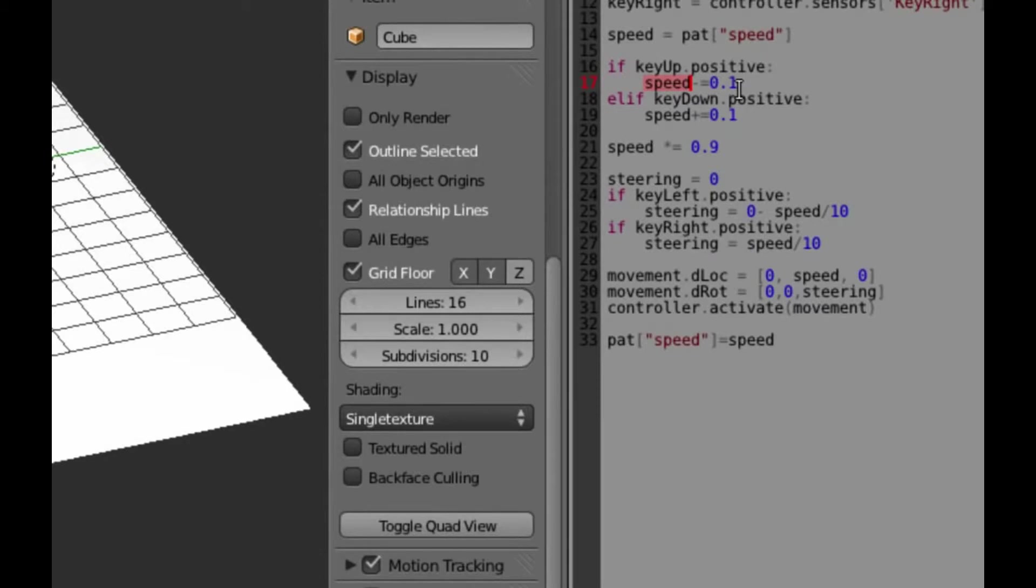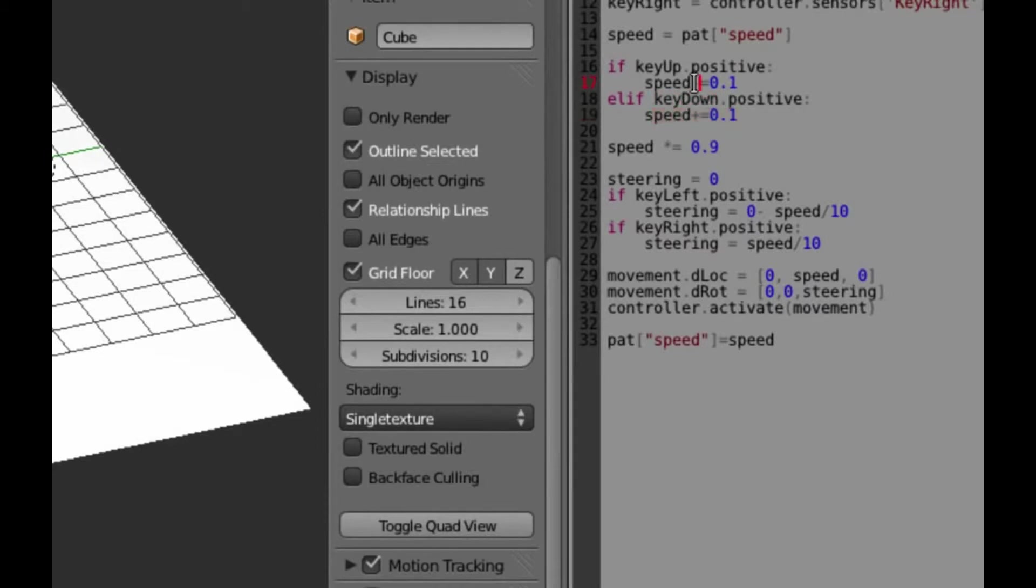So on the left hand side of the screen, let's add a game property. It's called prop at the moment, so I'll click and change it to speed, all in lowercase. Try again, see if that works.